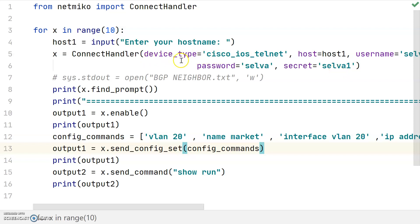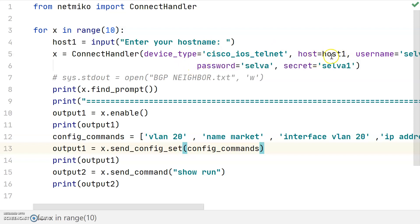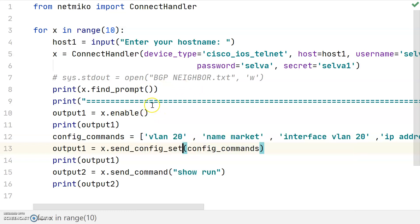First it will validate all the credentials — device type, IP address — then log into the device with the username, password, and enable secret. It will then print the prompt to check whether the connectivity is established or not. After that, enable is a method for logging into the device in enable mode, and it will input the enable secret password.